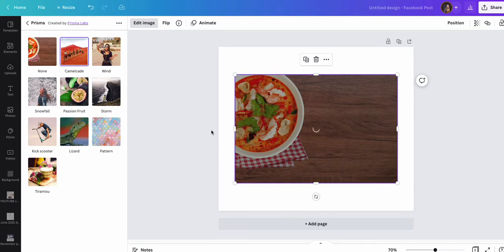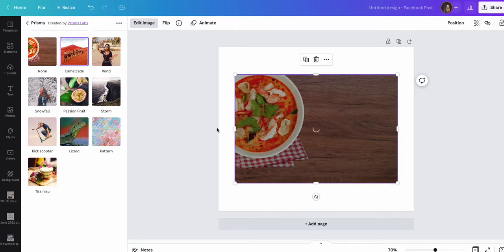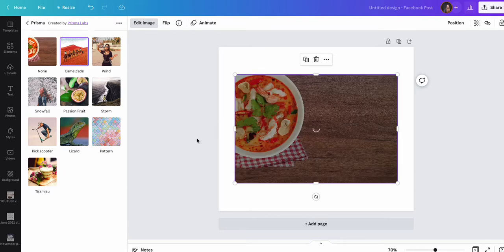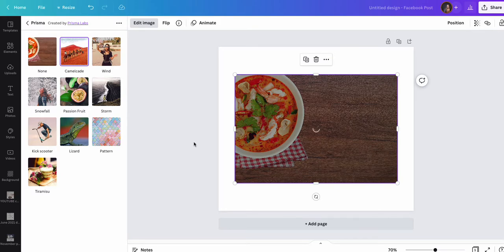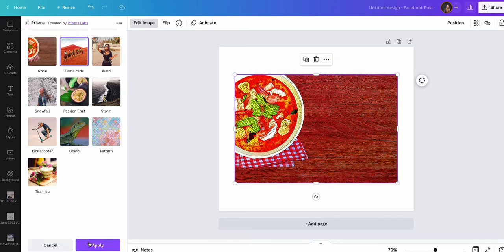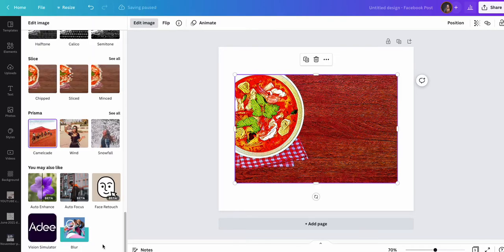It's taking its time to do this today. There we go, hit apply and then you've got this cartoon style drawing.